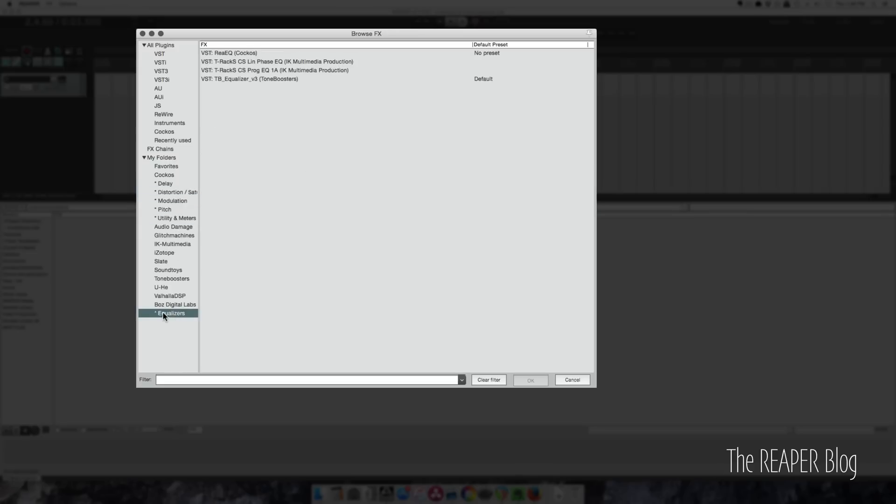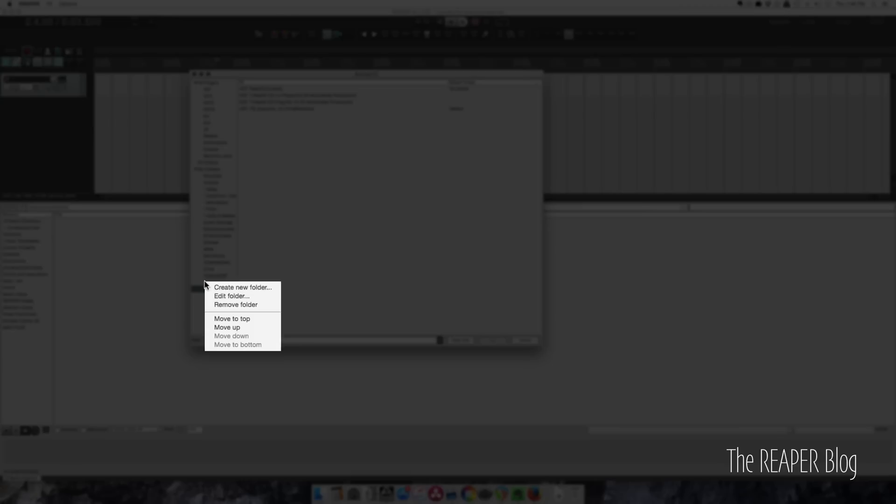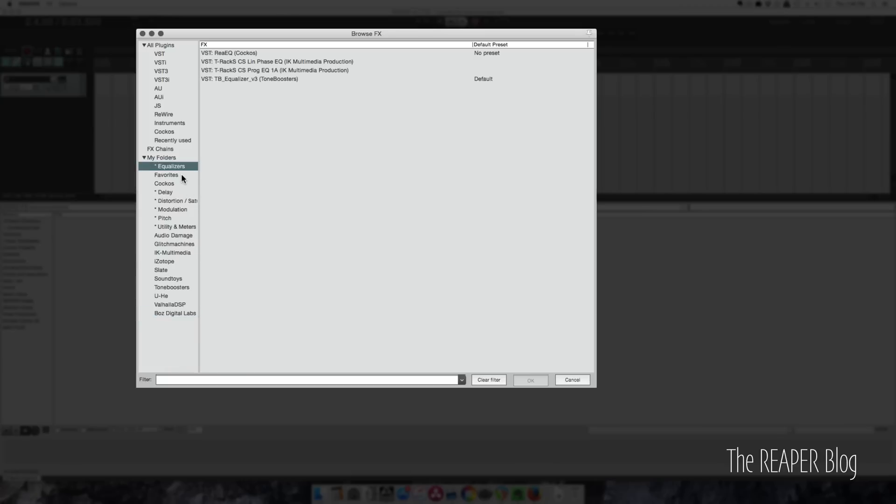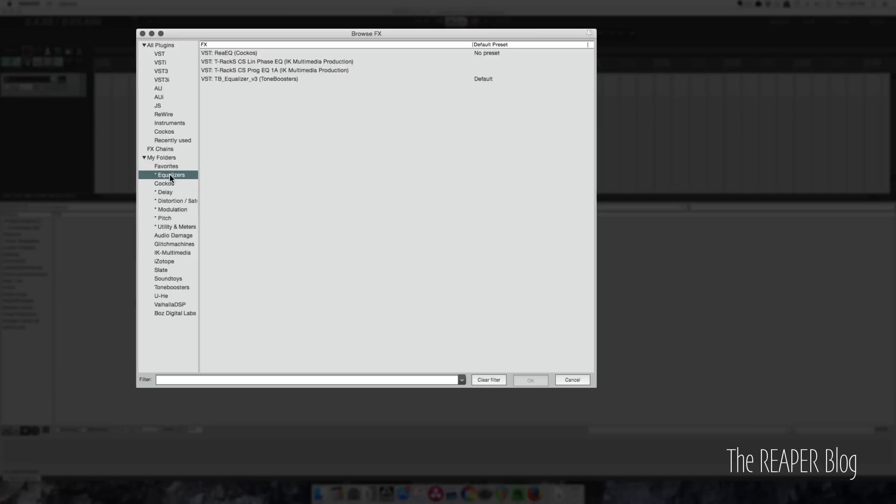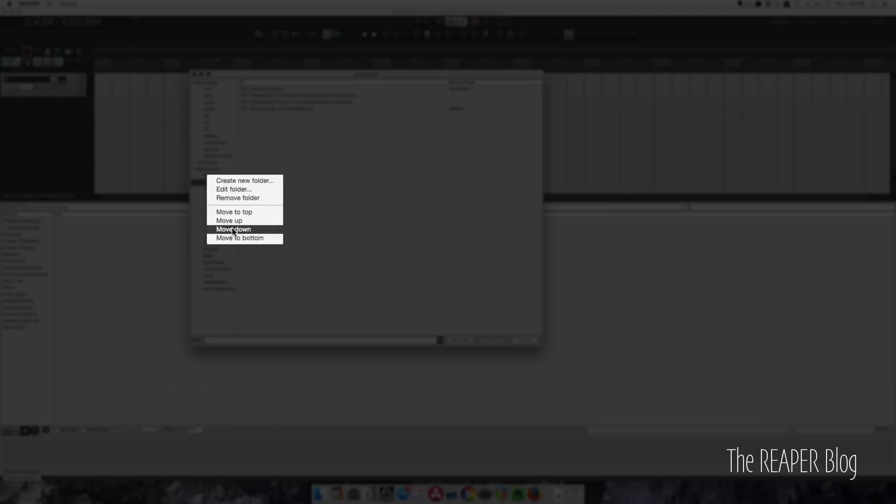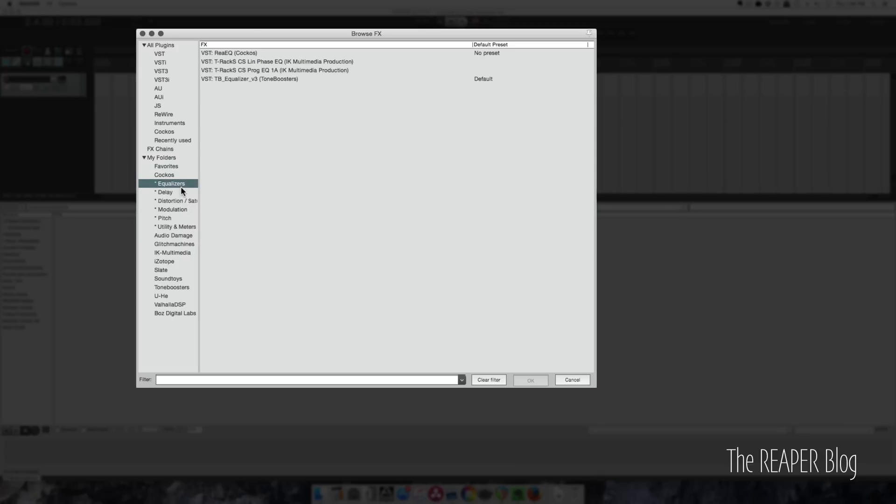So this Equalizers one, I made it after the Delay one, and it should be right after it. So now you have to click this, move to the top, move it down, move it down. You know, that's just really slow.